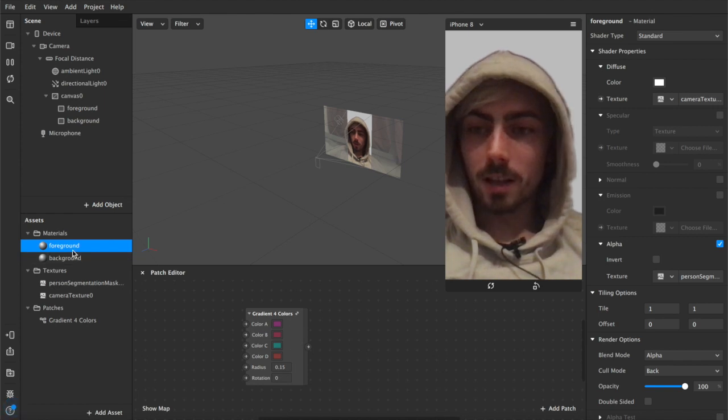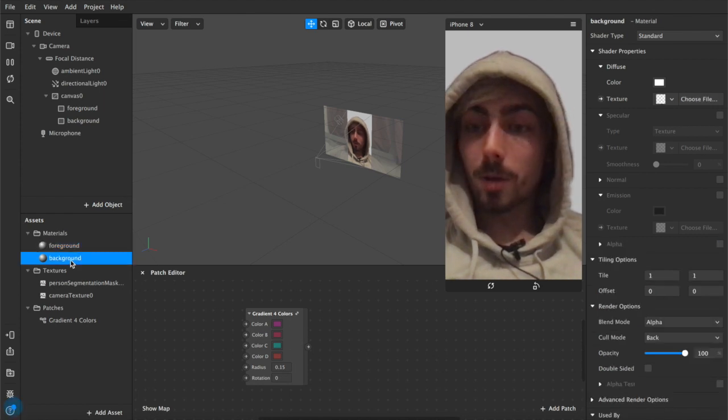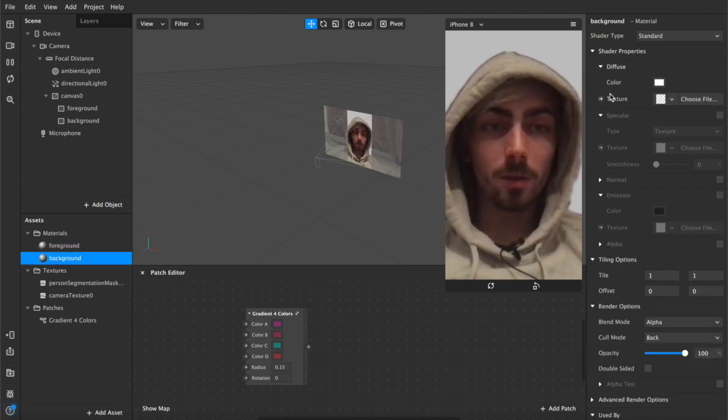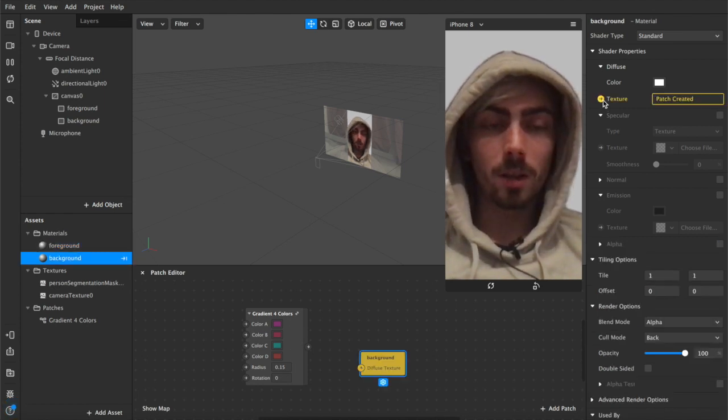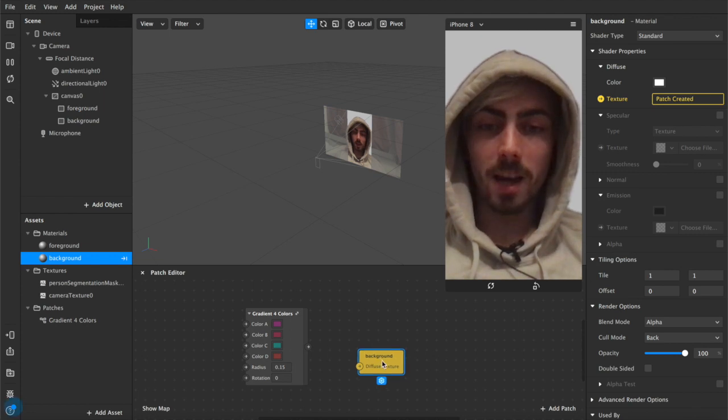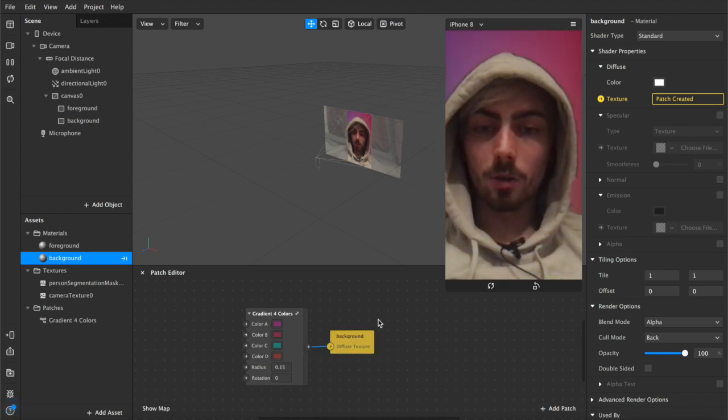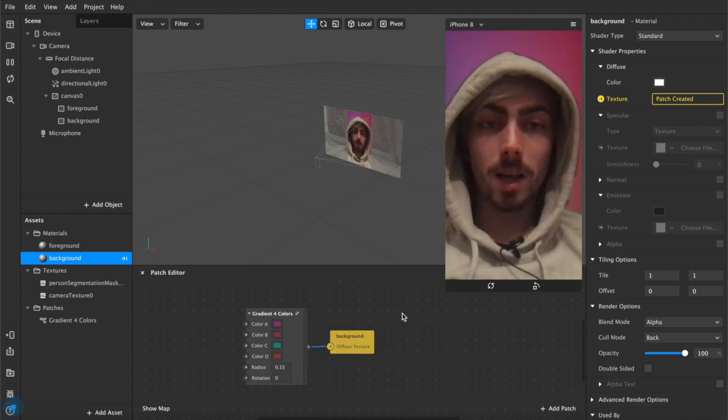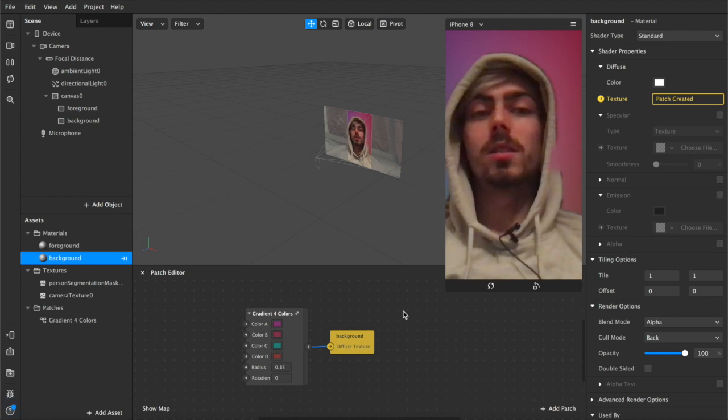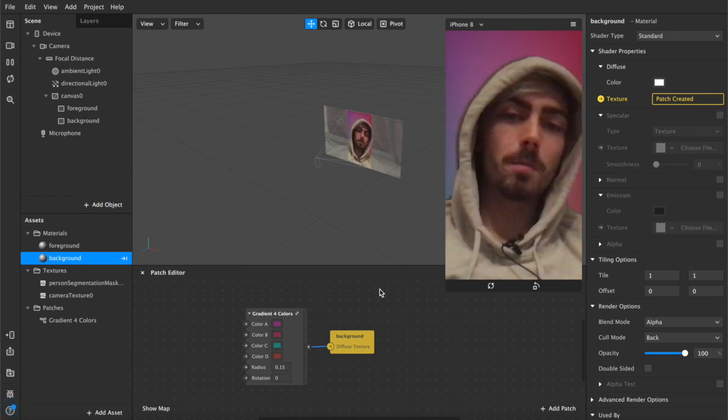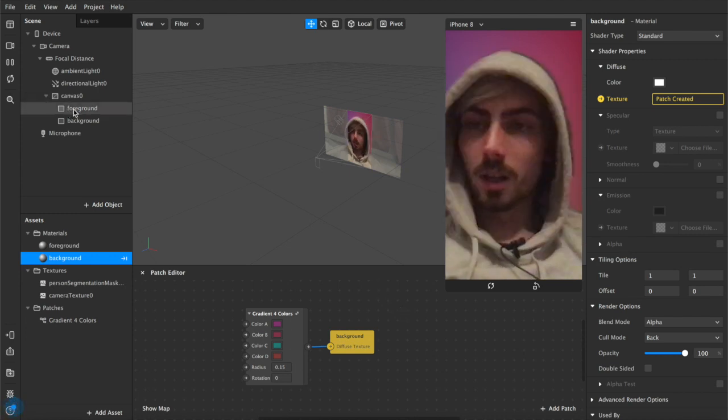And after that we're going to add off our background we're going to come up here to texture and we're going to hit this to create a patch. Now that we have this we're going to connect it up to our gradient four colors patch and as you can see immediately we have a nice background going on.